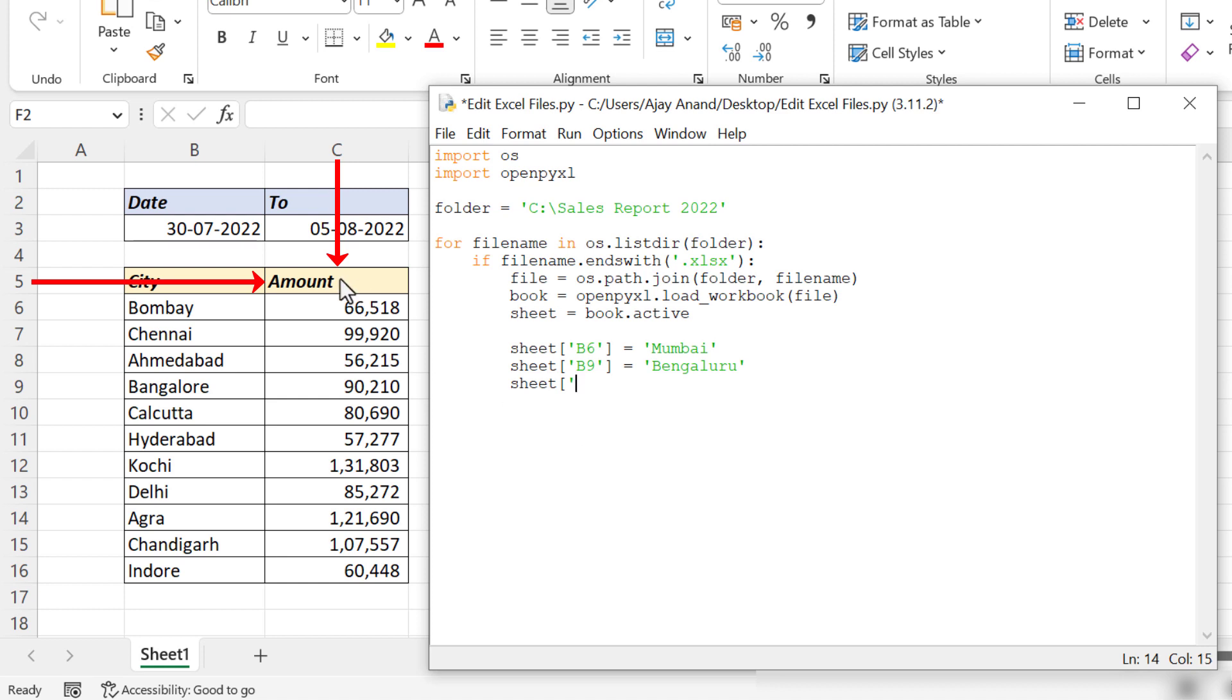To replace Amount with Sales Amount, type in the address of the cell C5. Text to replace with: Sales Amount.